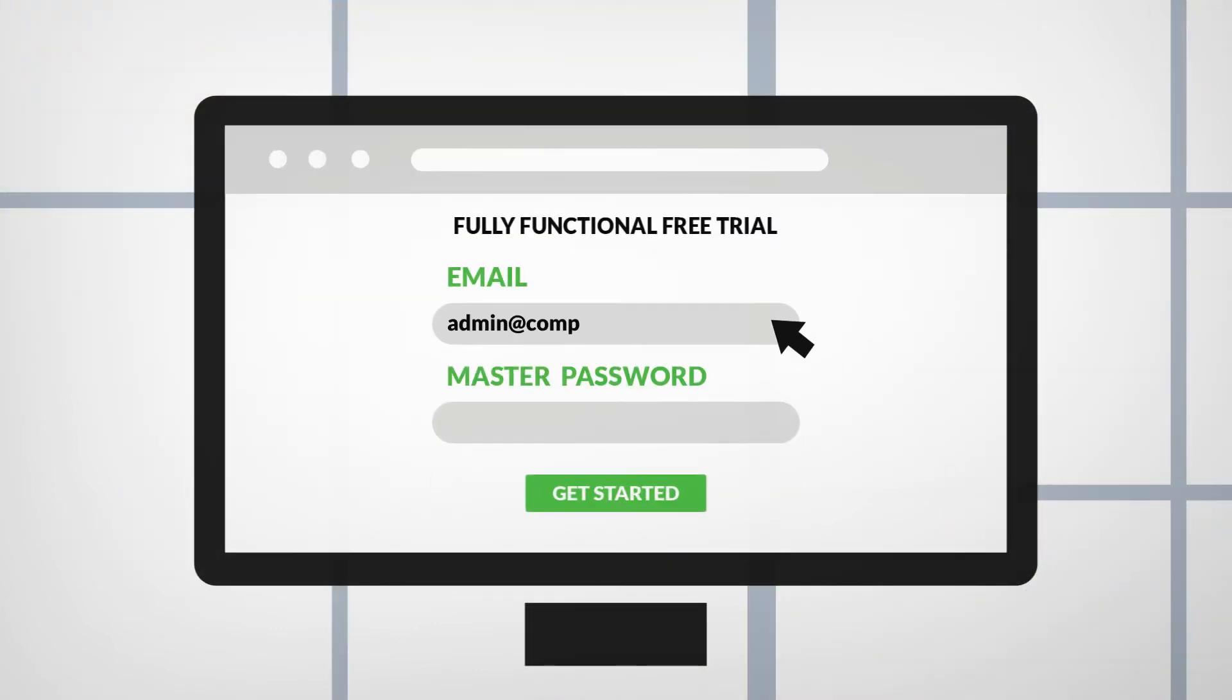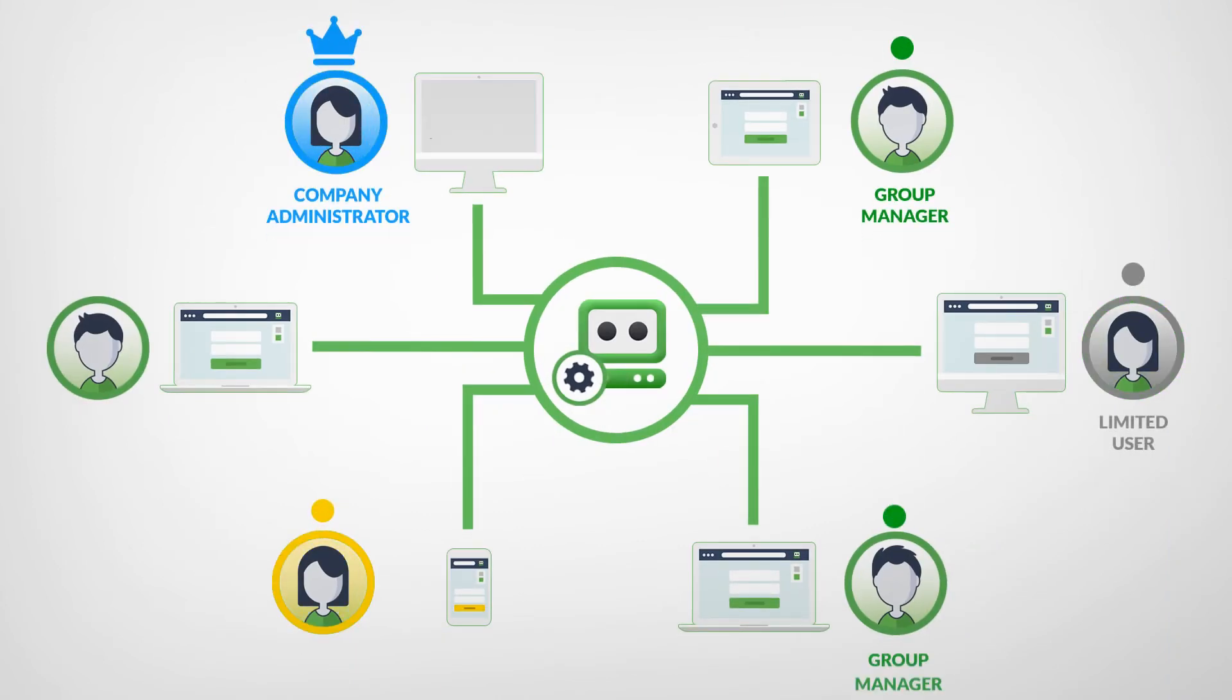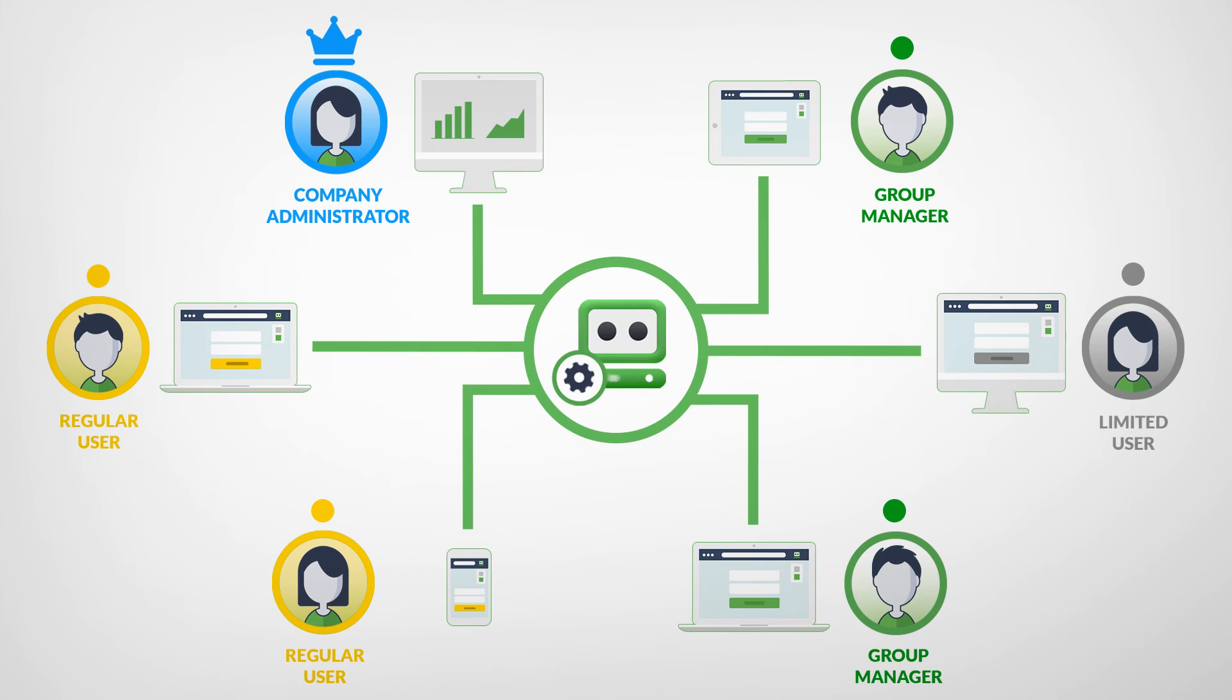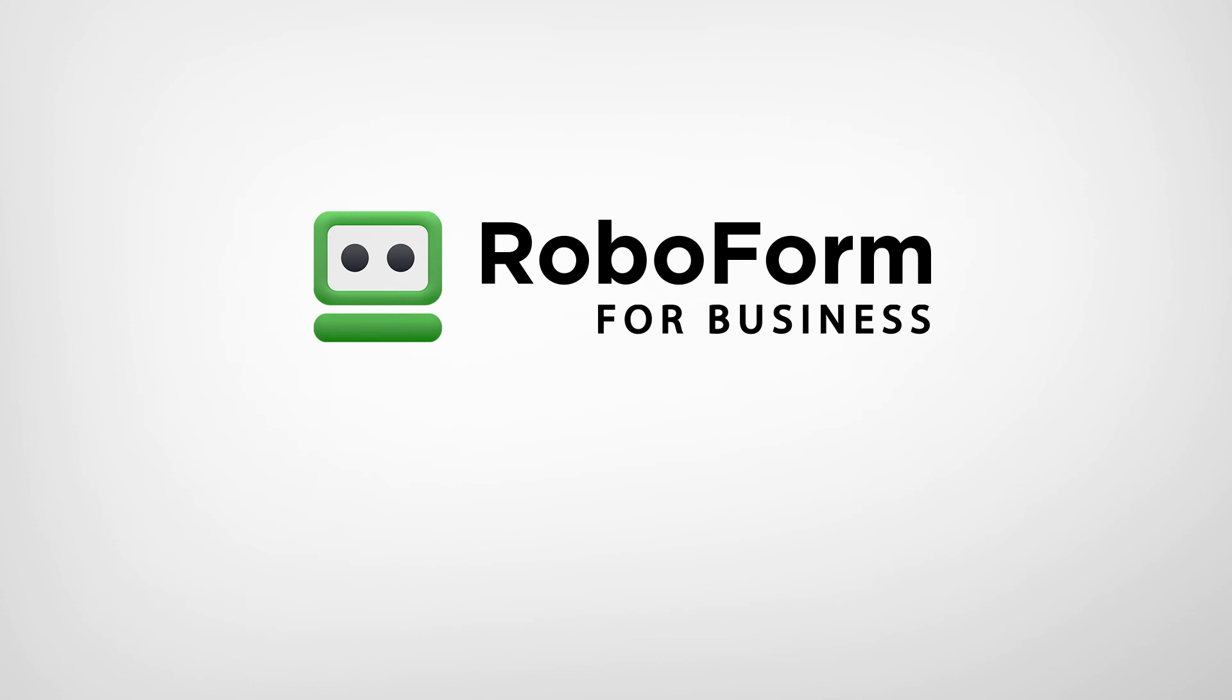To get started, create a free company account with just an email and master password. Onboard your employees, assign roles, permissions and policies. Now you can enjoy the benefits of automated and secure password management. RoboForm for Business – start your free trial today.